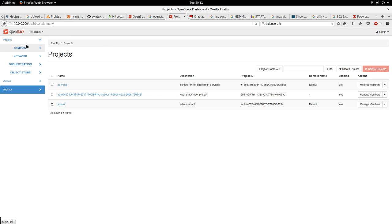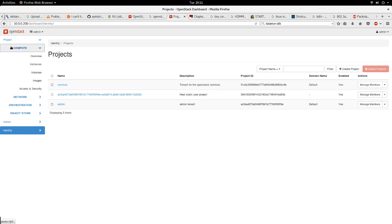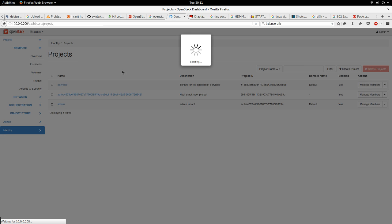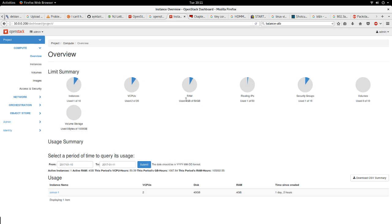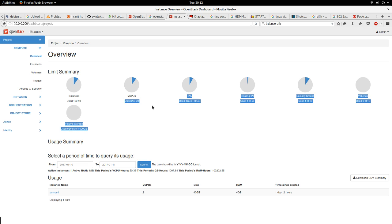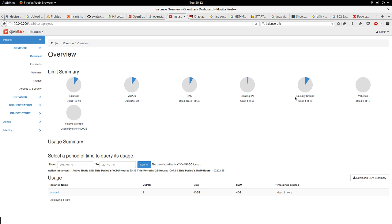If I click on compute - as you know OpenStack is made up of compute, network, and storage, those are the most essential parts of any cloud. On the compute, it shows you the overview showing usage: how many instances I can use, how much have I used, how many virtual CPUs, RAM, floating IPs.